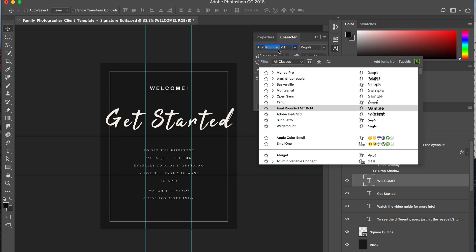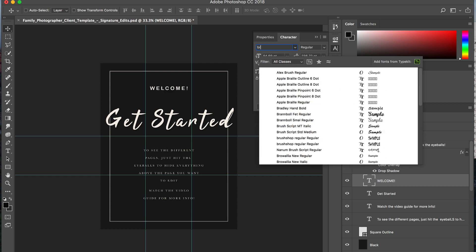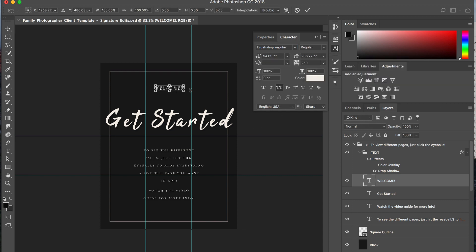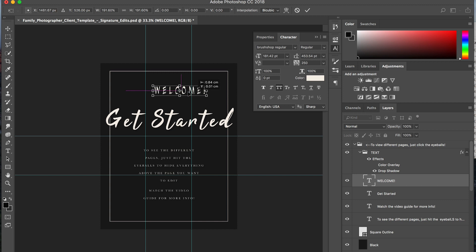If it's not showing up at the top, you can just type it in there. Perfect, and we are good to go. And that is how you add fonts in Font Book on a Mac.